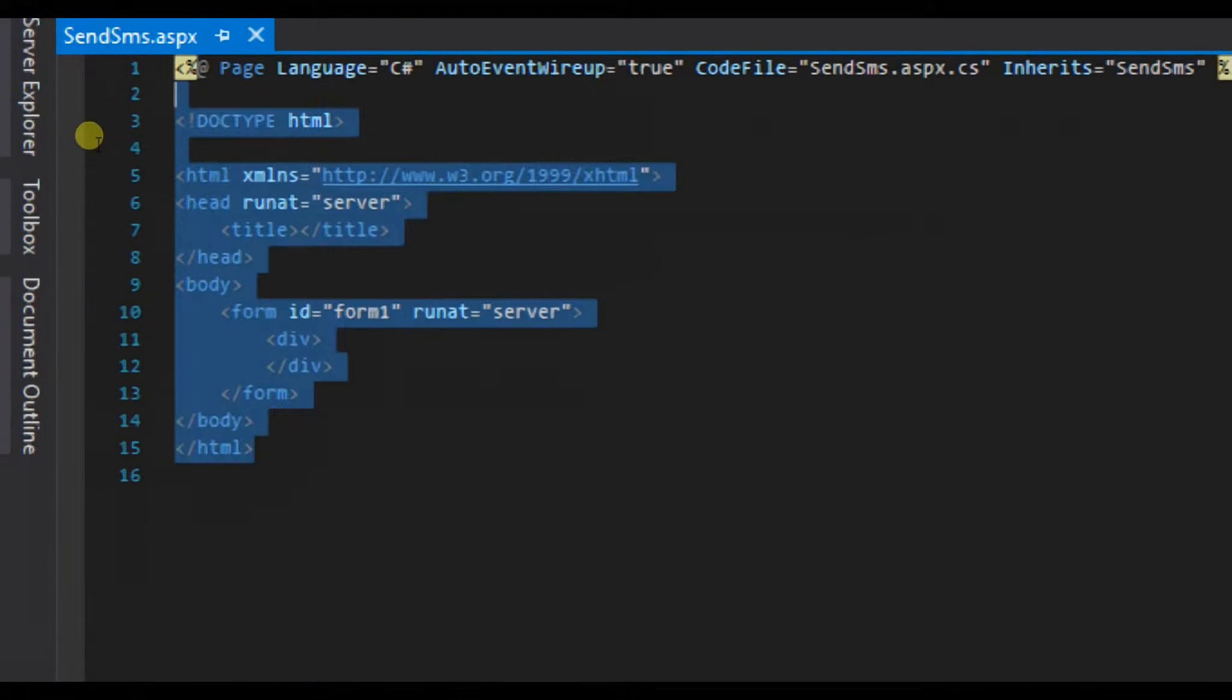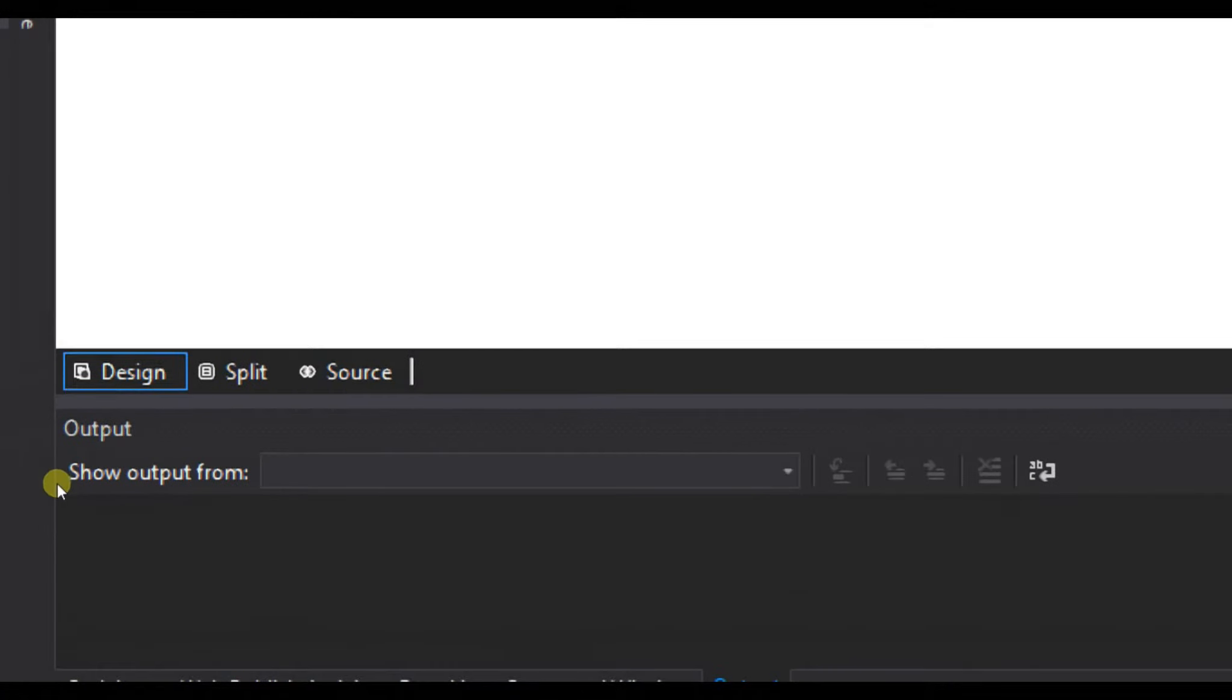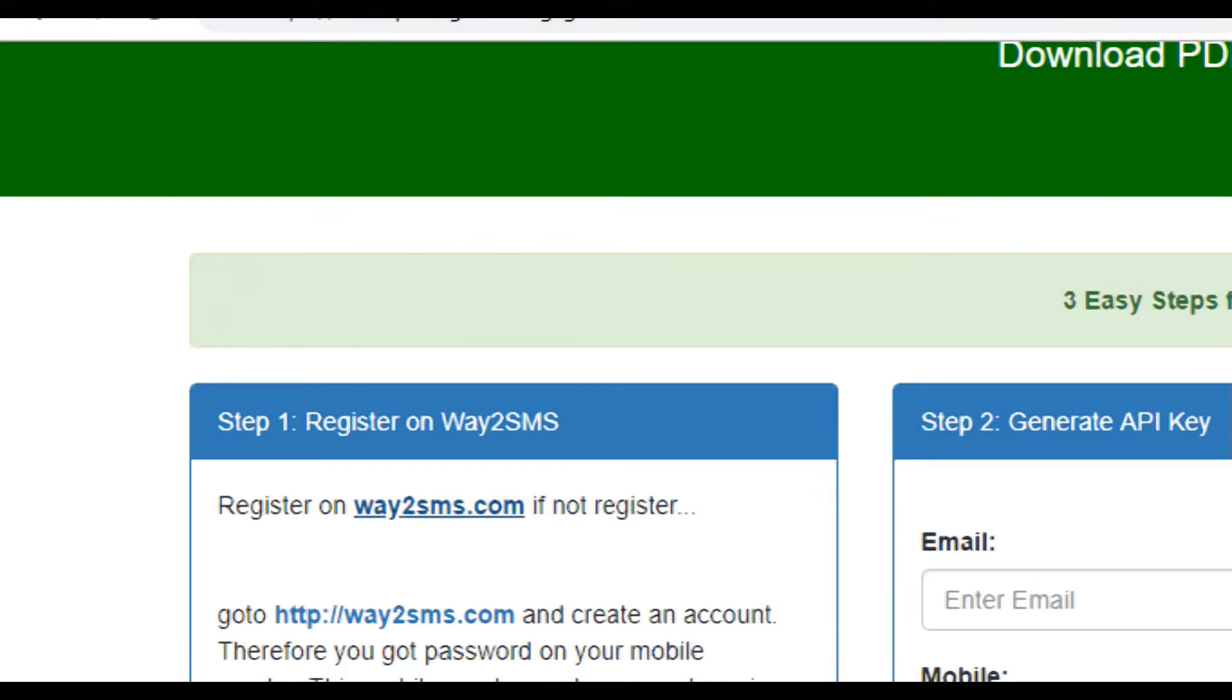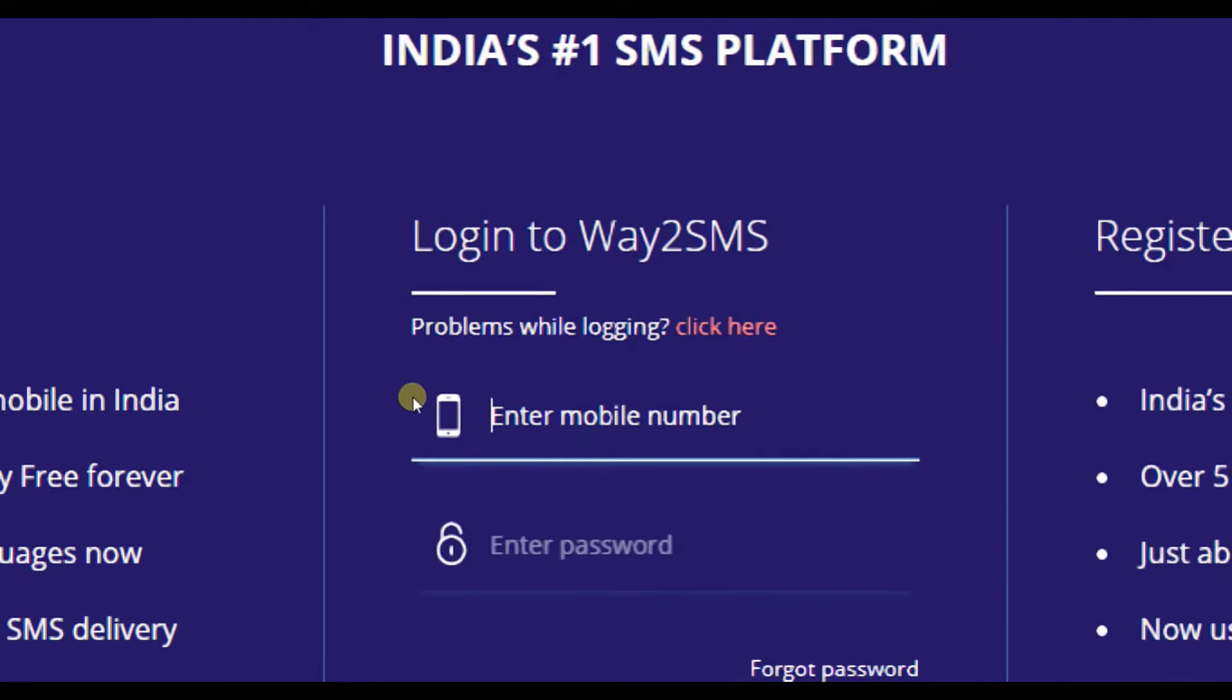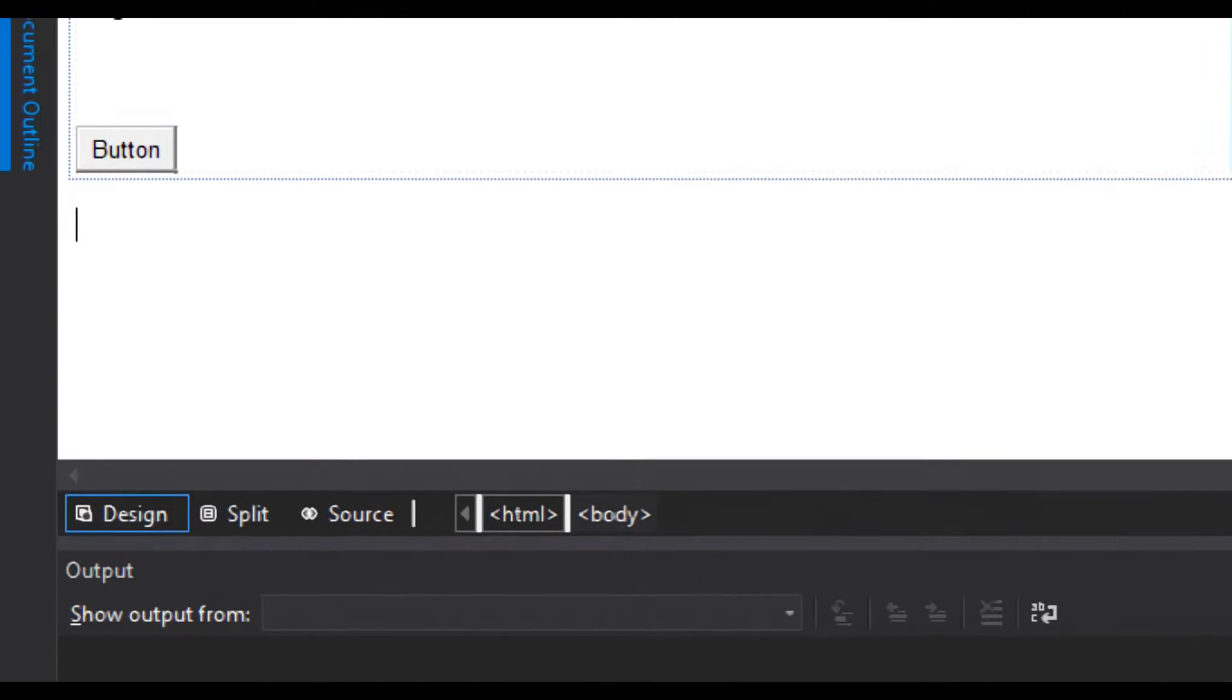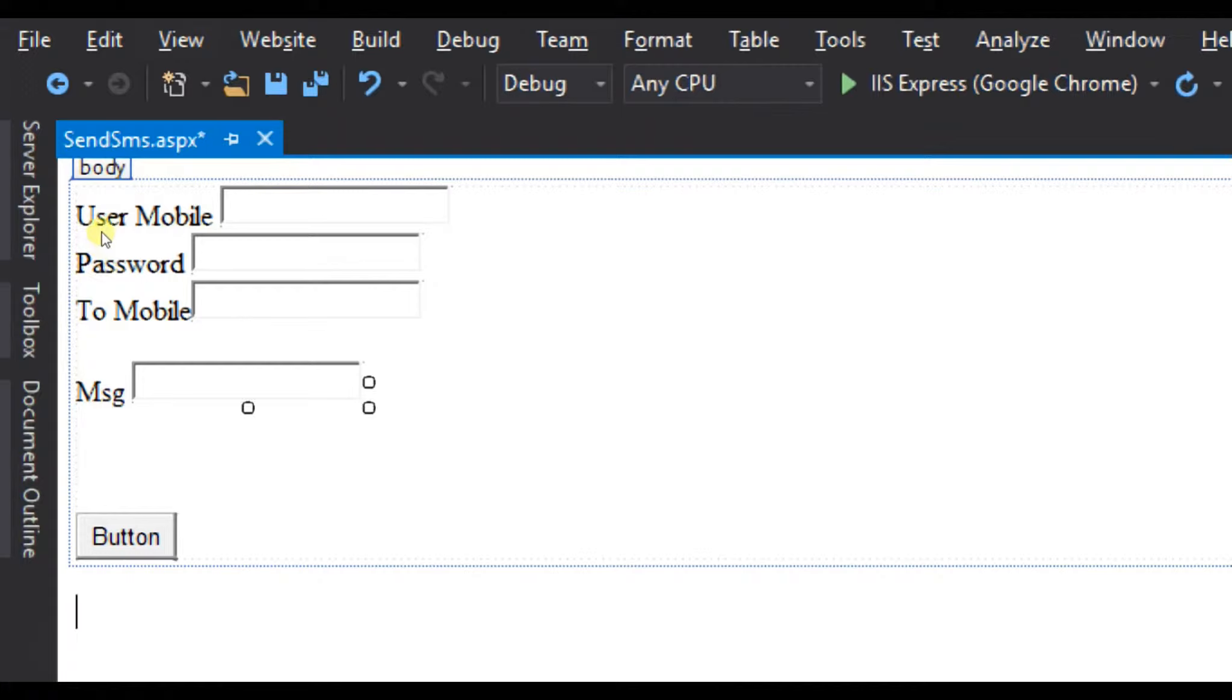I already have typed the code for the front end. It is asking for your user mobile, which you have used while signing up in your Way2SMS, then password, the mobile number which you want to send the message to, then the message that you want to send, and a button.